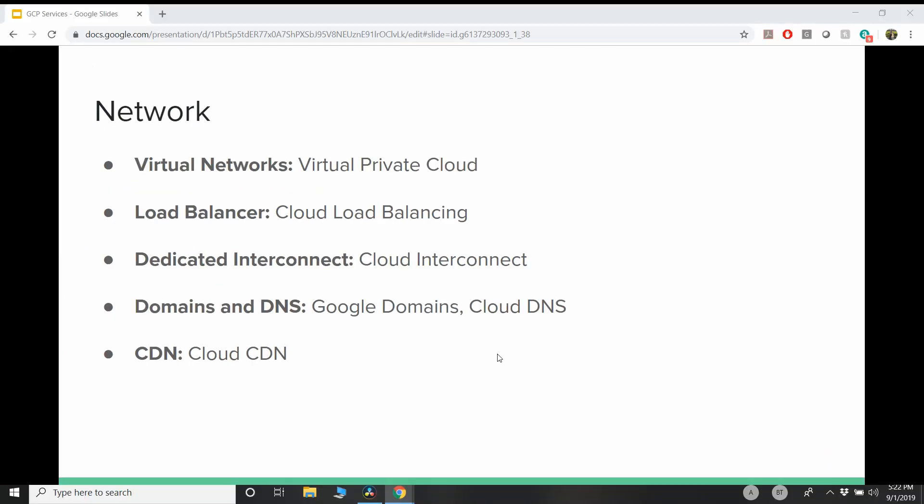So in networking, Google has Virtual Networks, which is your internal GCP network. In AWS, it is called a VPC, where you can manage your own network, which is very important for the enterprise companies. So the load balancer is another crucial component to balance your load for the servers and to have a high level solution. GCP has load balancer, which is called Cloud Load Balancing, which is equivalent to Elastic Load Balancing in AWS.